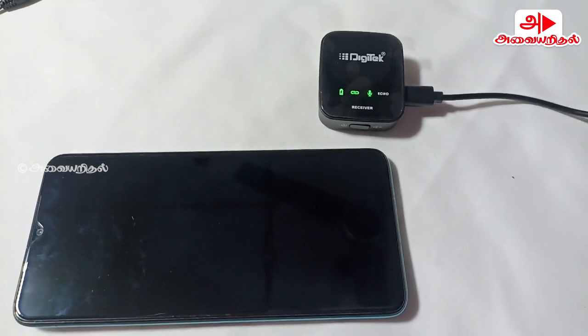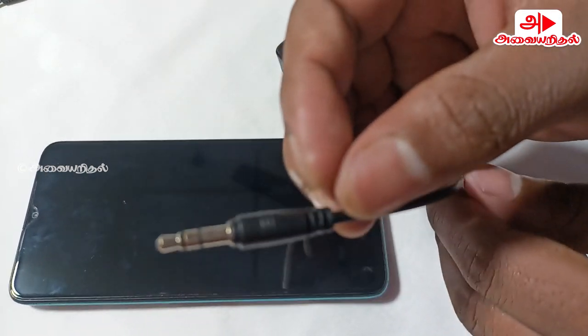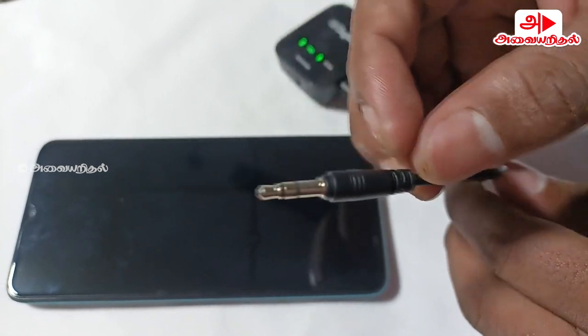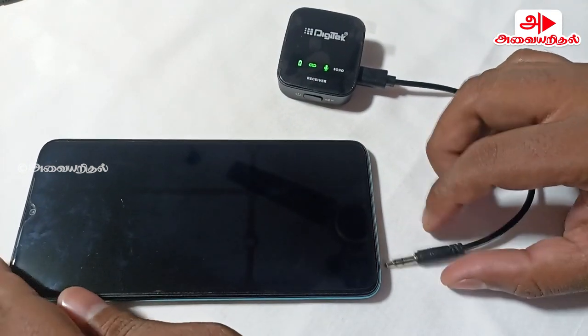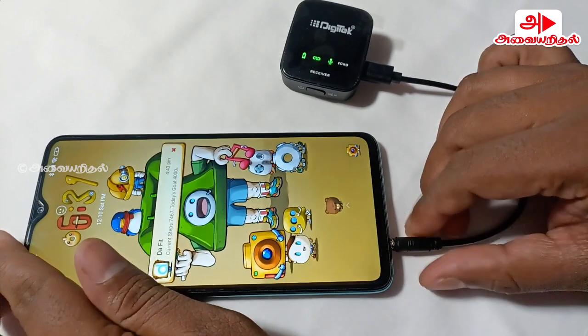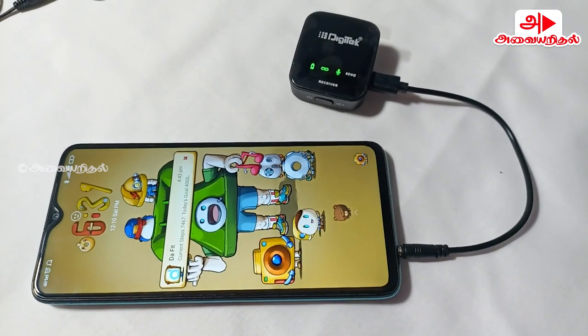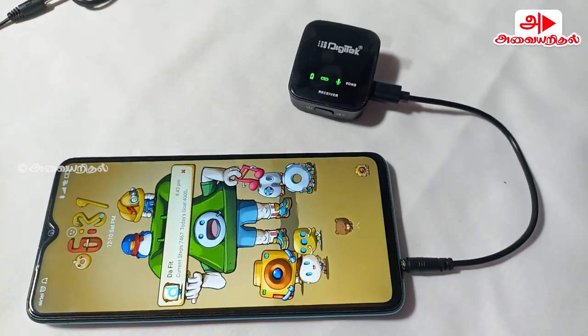If you look at the mobile, you will be able to use the Redmi Note 8 Pro. If you look at the third-party camera application, you will be able to support the third-party camera application. How does the mic connect to the other device?